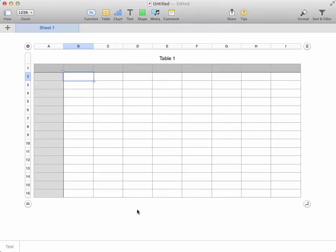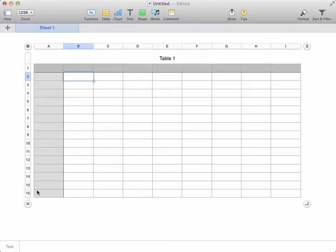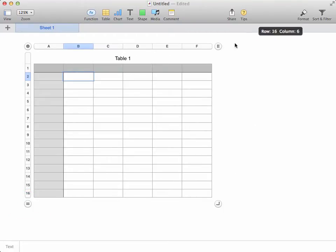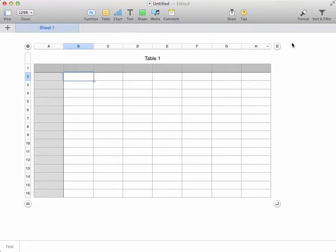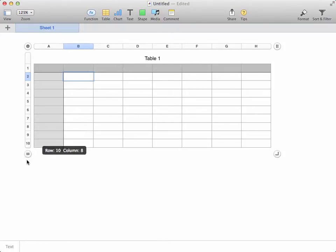On the Mac, the key to increasing or decreasing the number of rows or columns are these circles that appear on the end of the column letters that appear across the top and the row numbers that run down the side. Simply grabbing one of them and dragging towards or away from the origin point in the top left hand corner is enough to change the size of your spreadsheet.